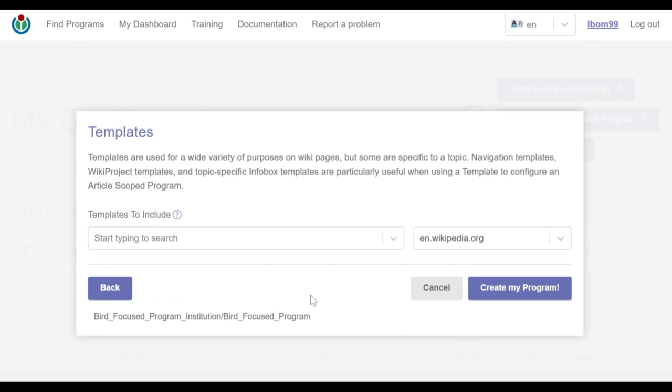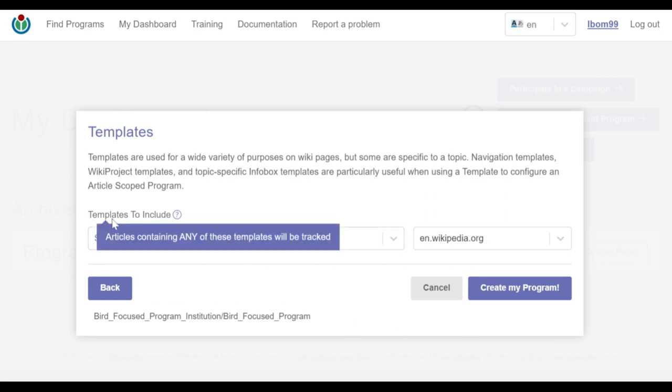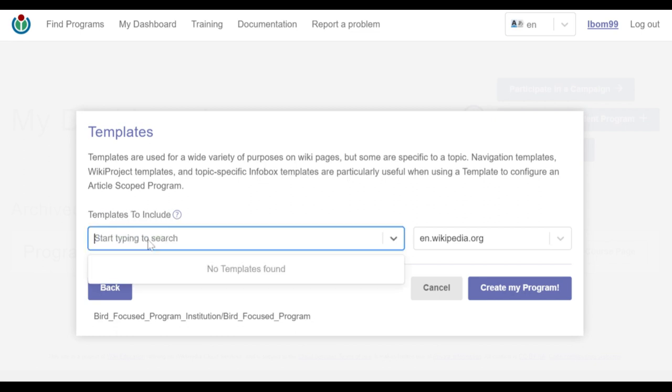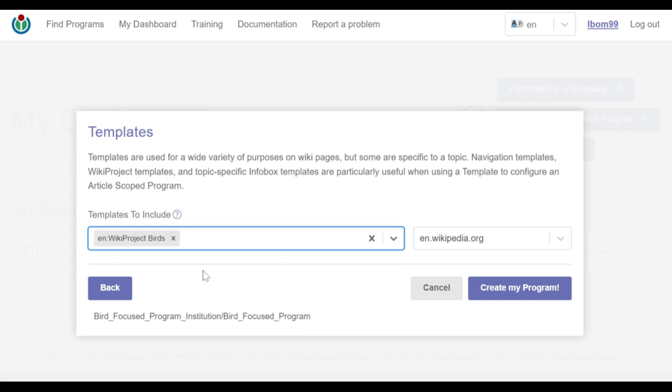Finally, the template scoping method. Here I have two inputs only. The first input is tagged templates to include and I'll go ahead and enter WikiProject birds. The next input requires the wiki domain which I leave as it is and click on the create my program button.